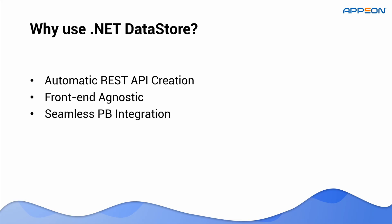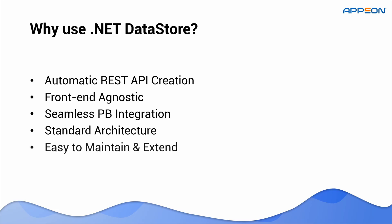They provide seamless integration with PowerBuilder through the REST Client object. All built on a standard ASP.NET Core architecture deployable on Windows, Linux, Docker, or the cloud.